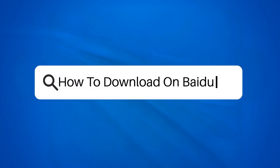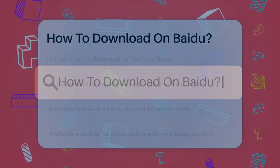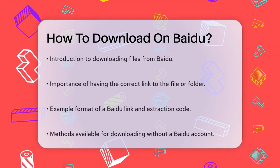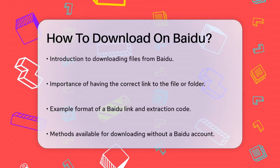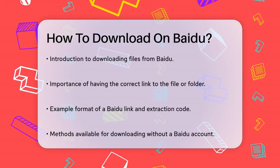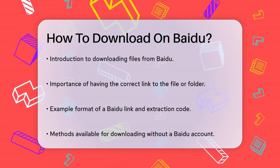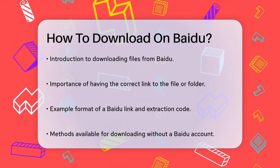How to download on Baidu? Have you ever come across a file on Baidu that you really need, but weren't sure how to download it? Let's break it down step by step.